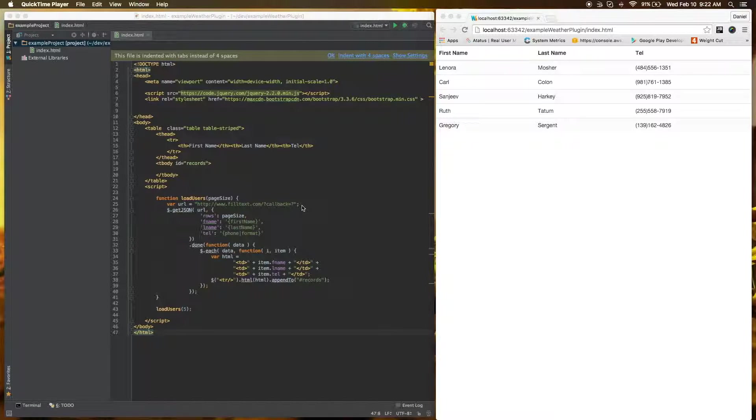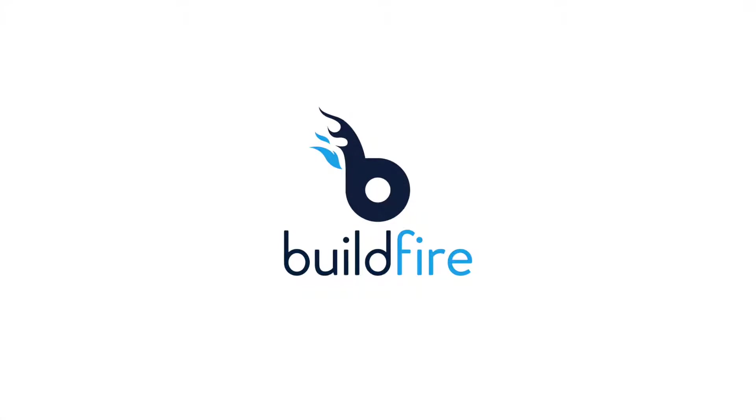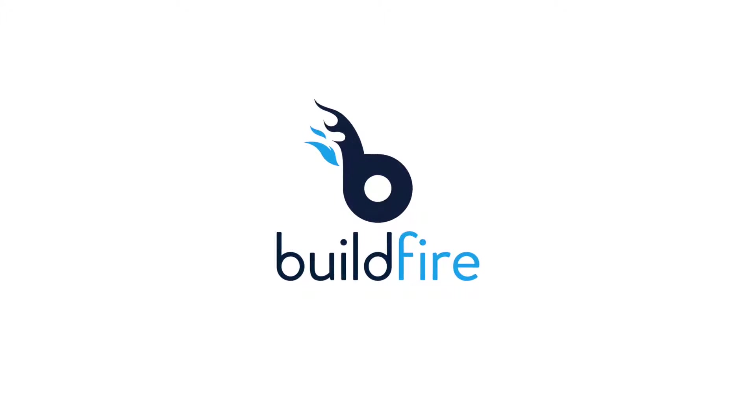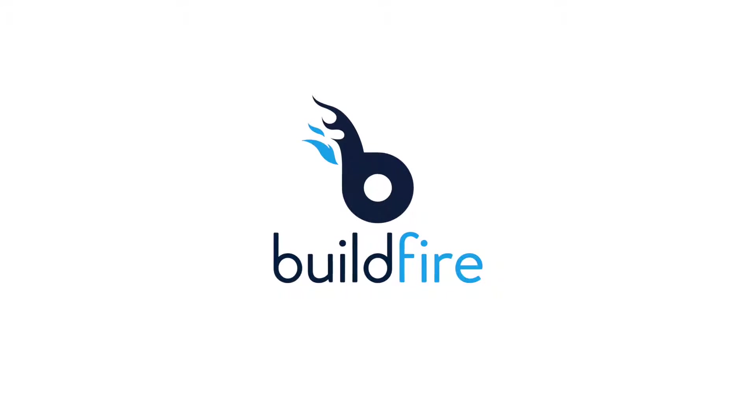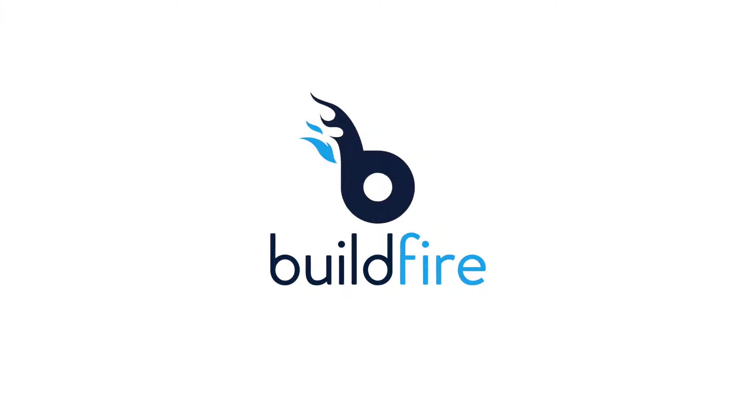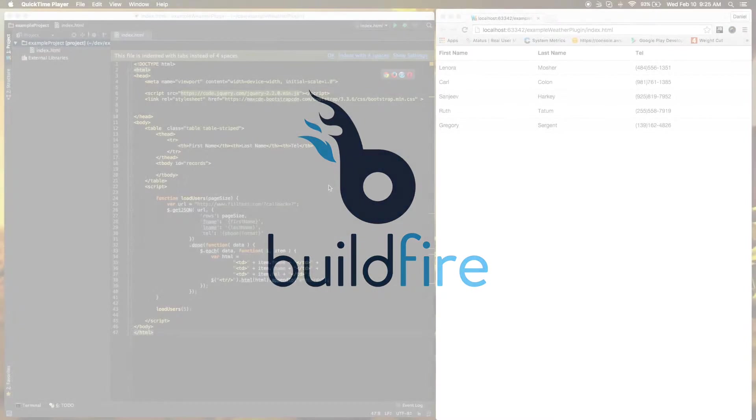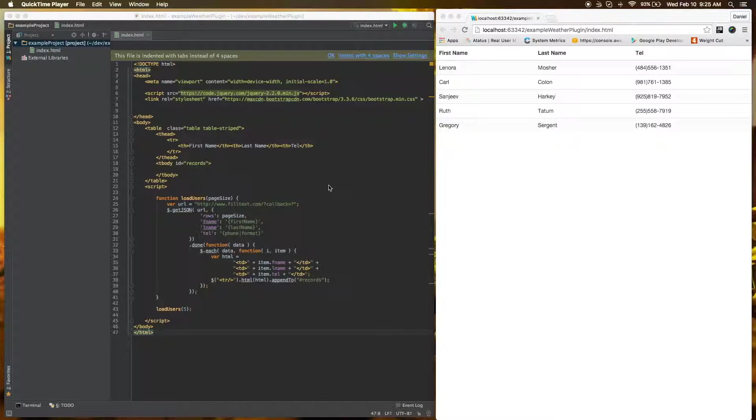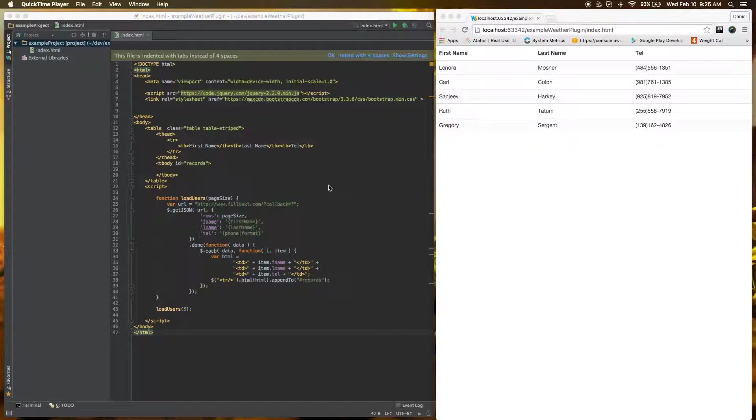Today I'm going to show you how to port your project over to BuildFire. Let's start off with explaining our simple project here. This is a very simple example, but it should cover all the basics of how to port over your project.